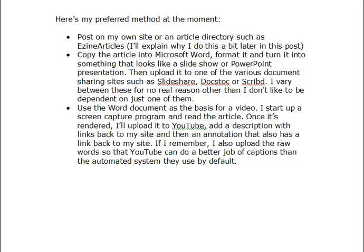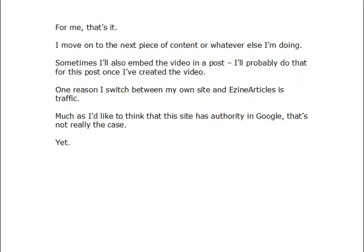If I remember, I'll also upload the raw words so that YouTube can do a better job of captions than the automated system they use by default — but I tend to not remember that. And for me, that's it; I'll then move on to the next piece of content. Sometimes I'll also embed the video in a post — this one will be embedded in the post I showed you just earlier, once it's rendered.